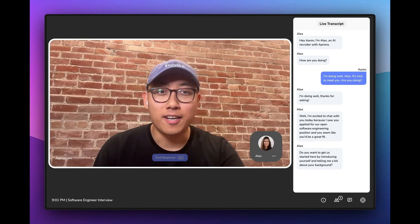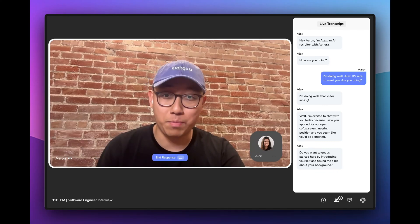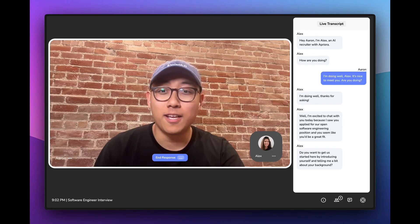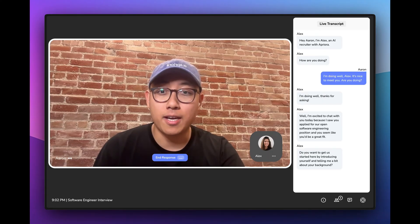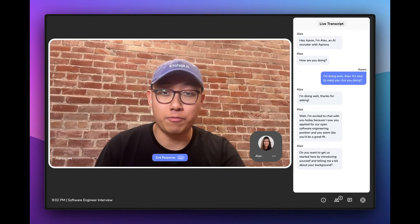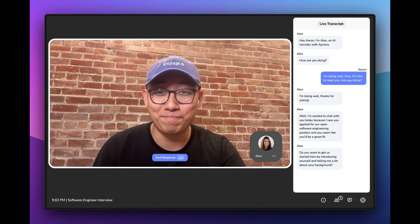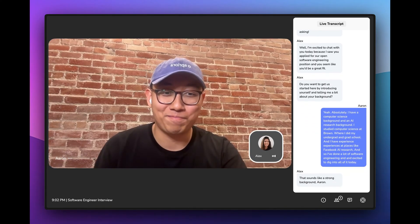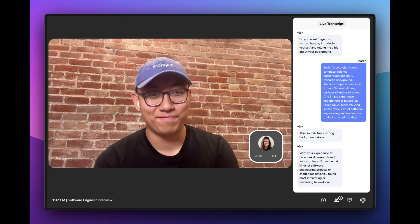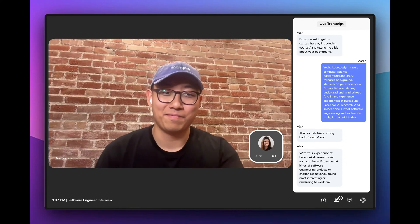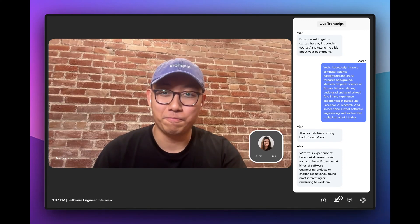Yeah, absolutely. I have a computer science background and an AI research background. I studied computer science at Brown, where I did my undergrad and grad school. And I have experience at places like Facebook AI Research. I've done a lot of software engineering and I'm excited to dig into all of it today. That sounds like a strong background, Aaron. With your experience at Facebook AI Research and your studies at Brown, what kinds of software engineering projects or challenges have you found most interesting or rewarding to work on?